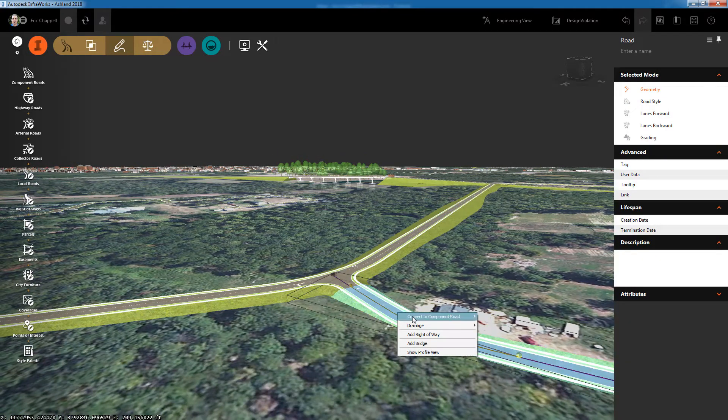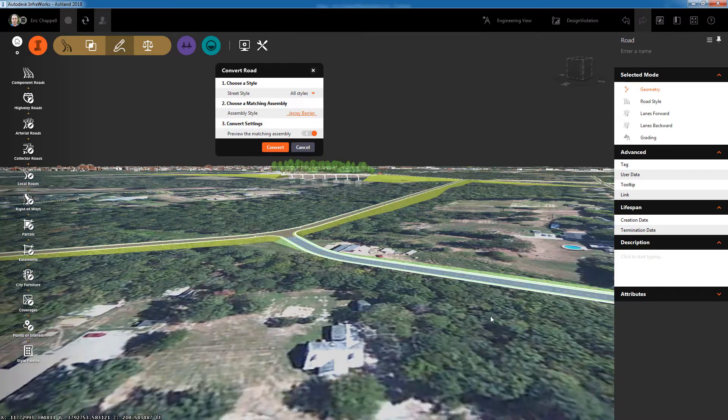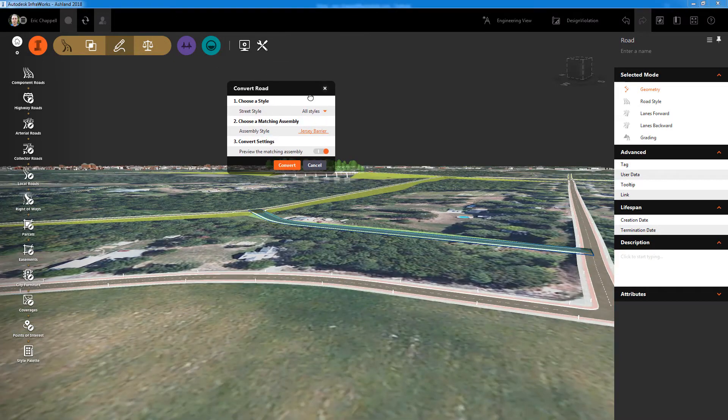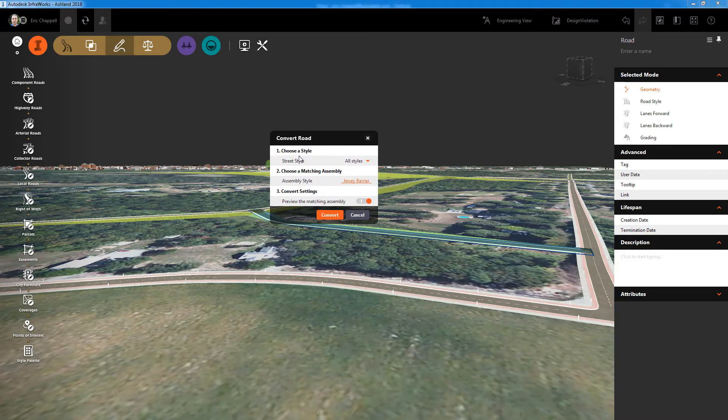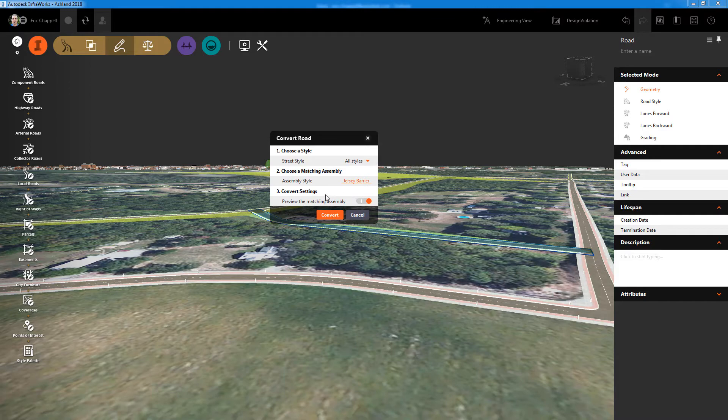The manual option is still available if you want to be able to control which assembly style is applied when you convert your style-based road to a component road. Why is this new capability so important?